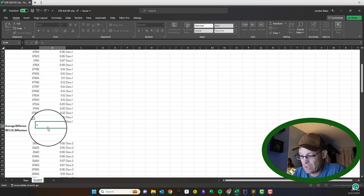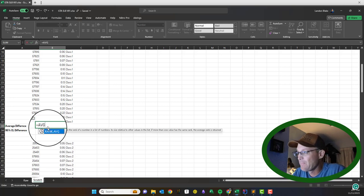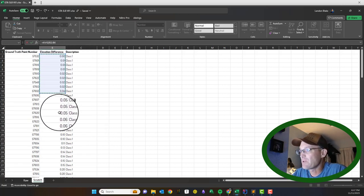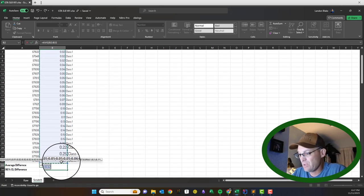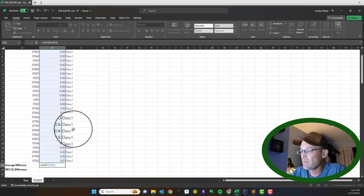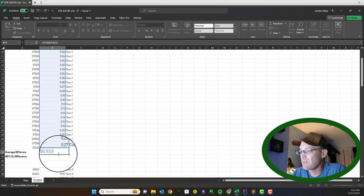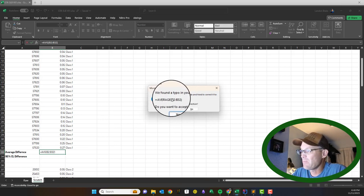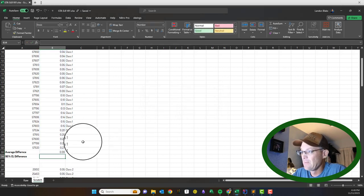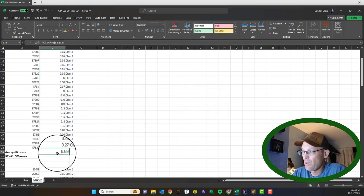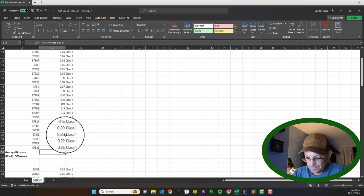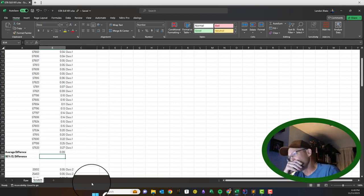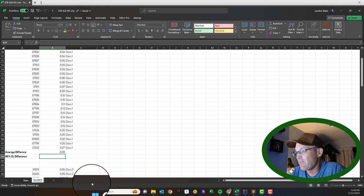We're going to put in the actual function to calculate statistics. First, put an equal sign because that tells Excel we're using a function. The first function is AVERAGE — just type AVERAGE and then put in the range of cells in parentheses. The formula auto-suggests the correct function name if you make a mistake. For our Class 1 points, the average difference came out to nine hundredths of a foot.